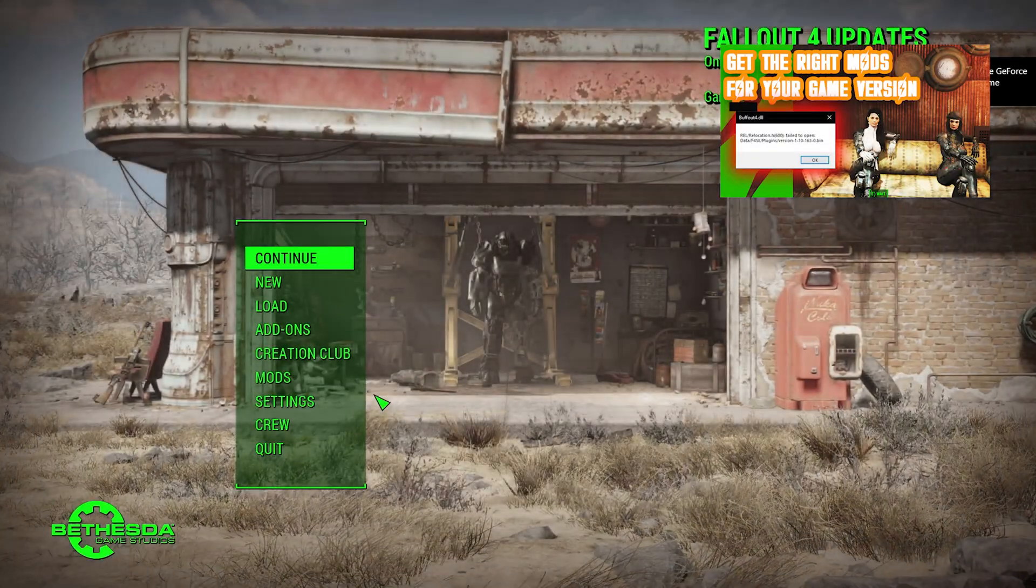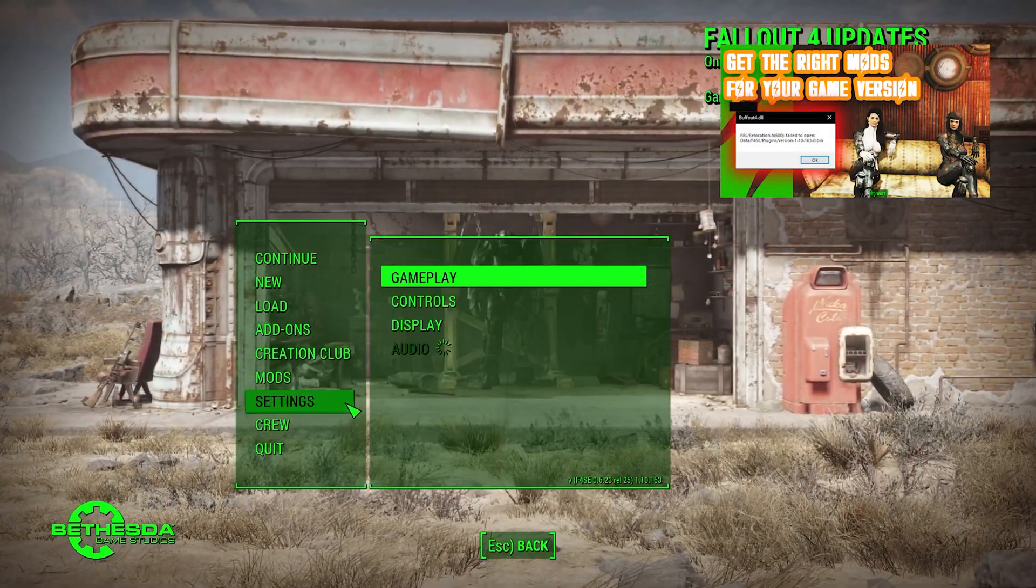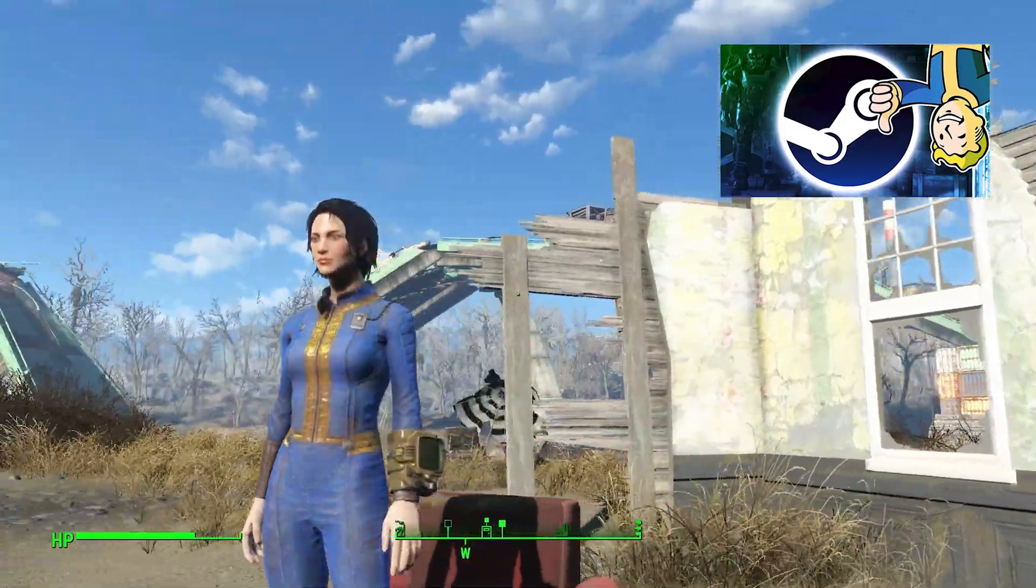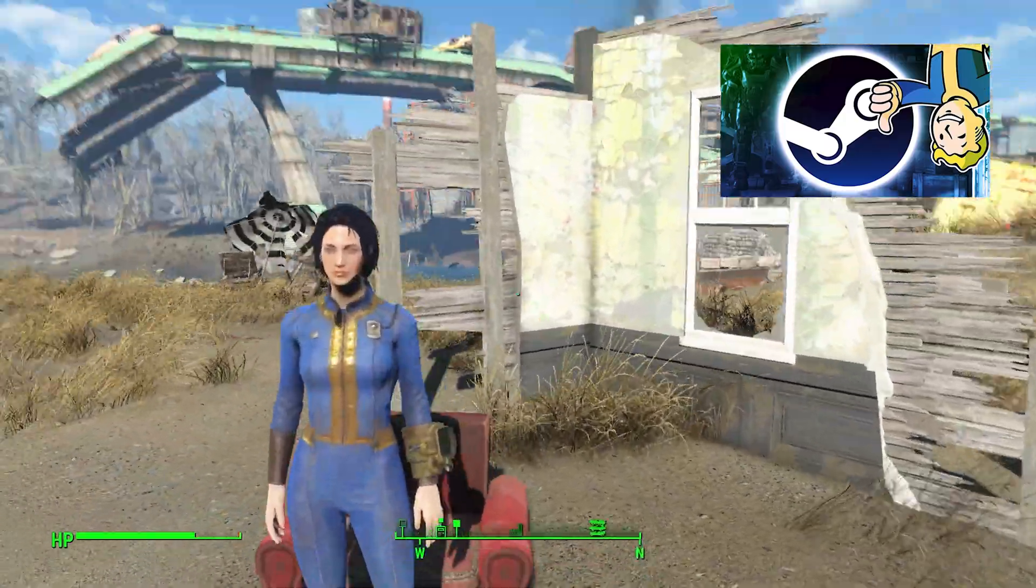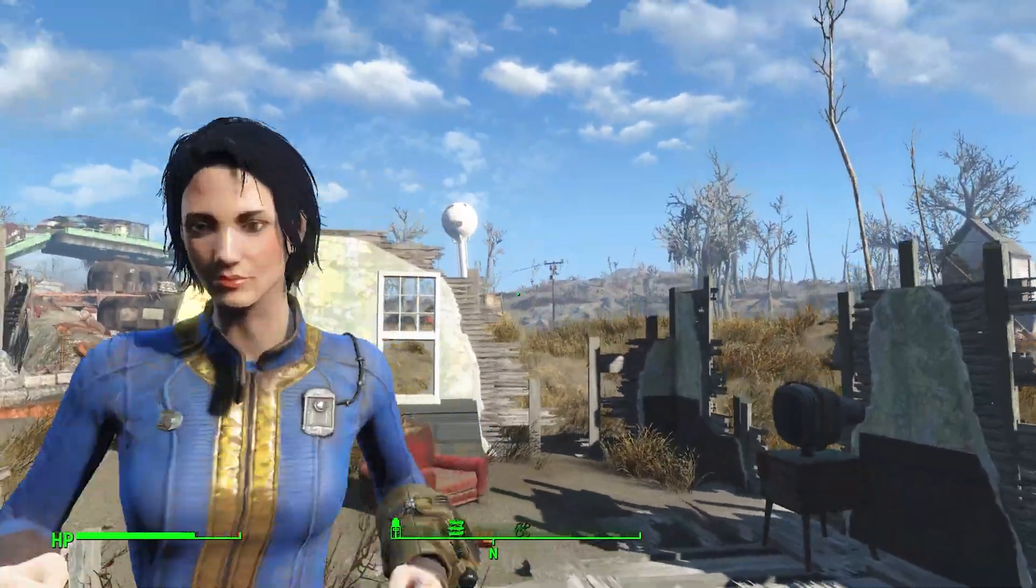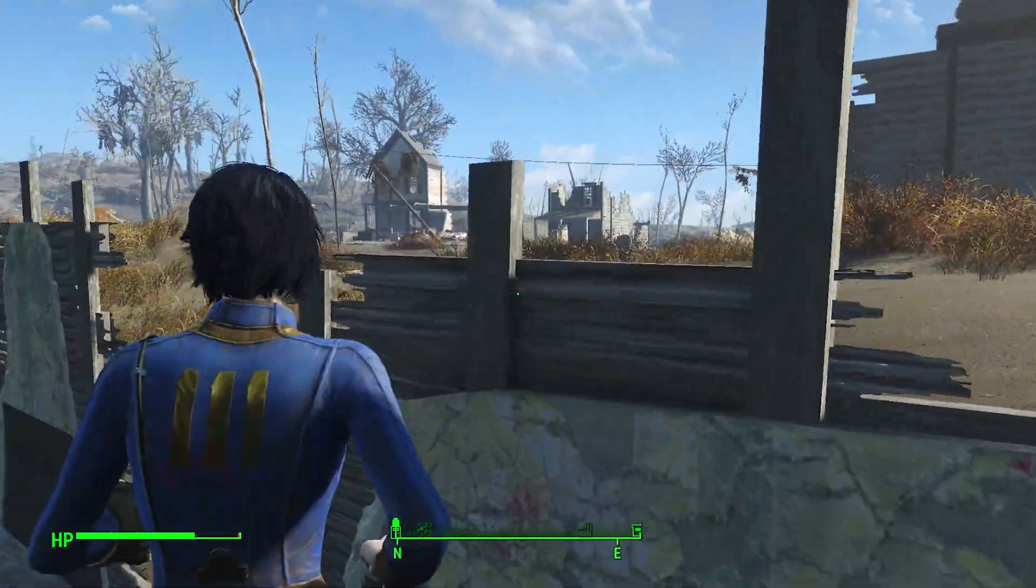Or you might need to do the full downgrade to 1.10.163. But if you still have problems, continue watching.